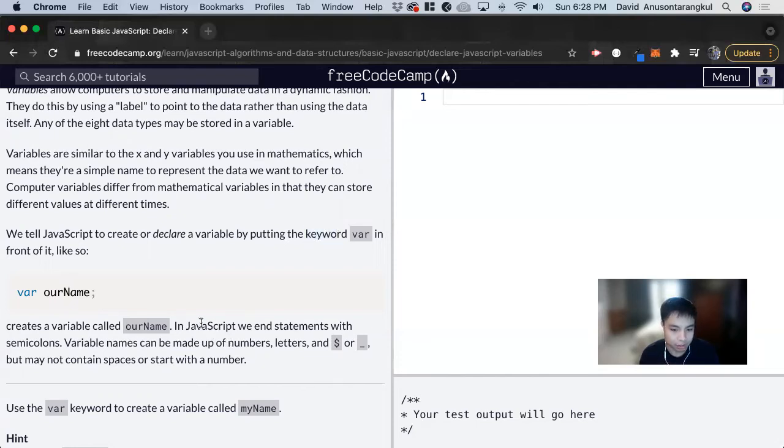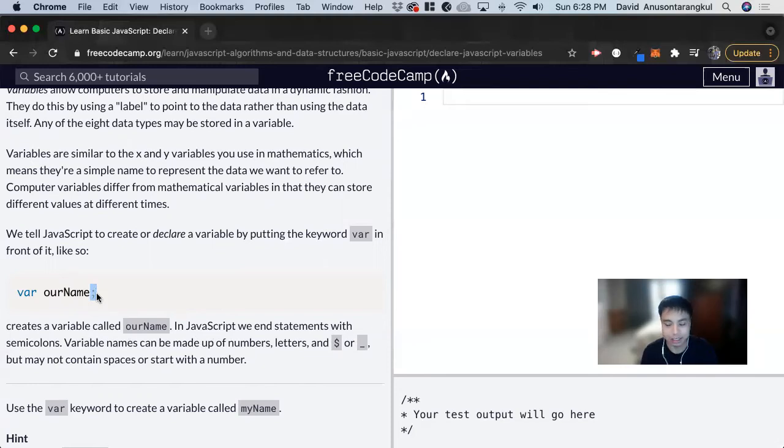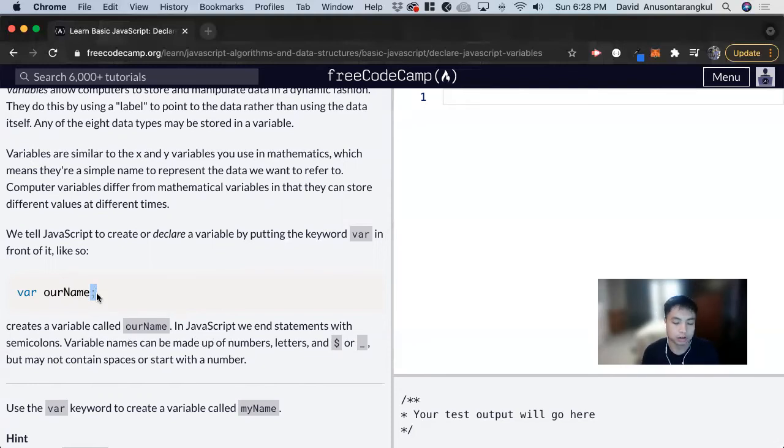In JavaScript, we end statements with a semicolon. This is like how we end sentences with a period - we end complete lines of code with a semicolon.